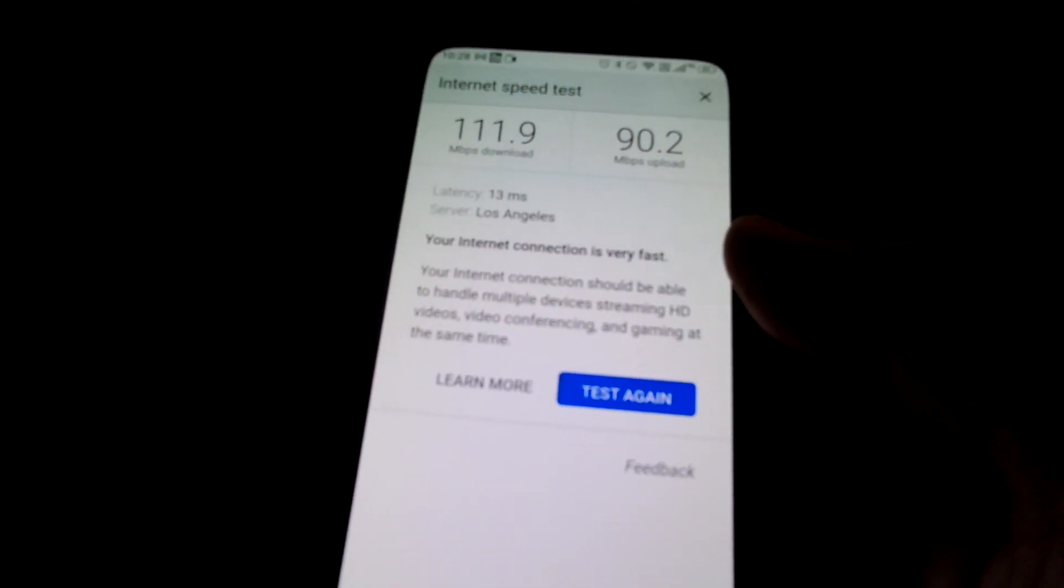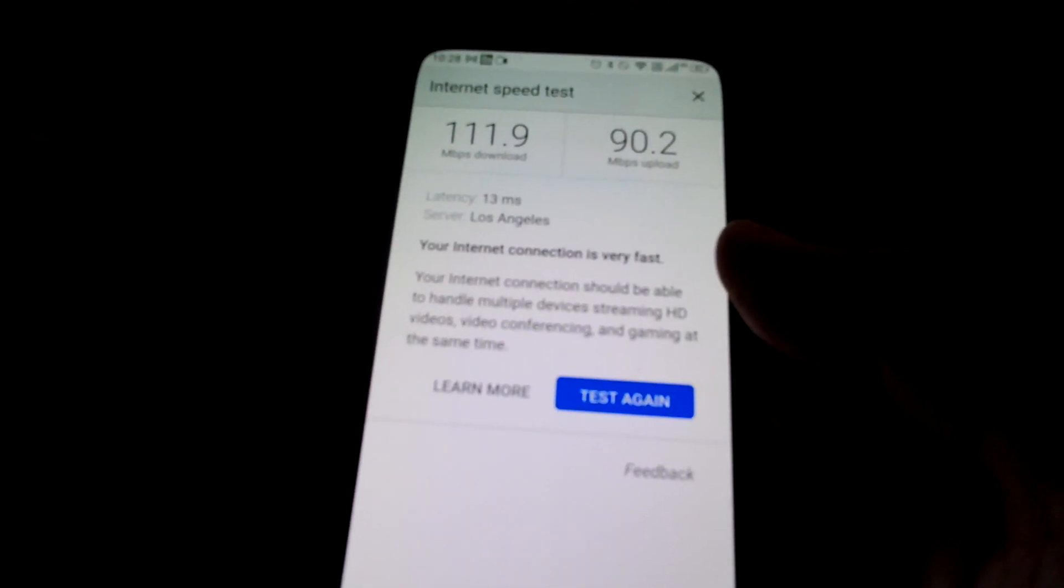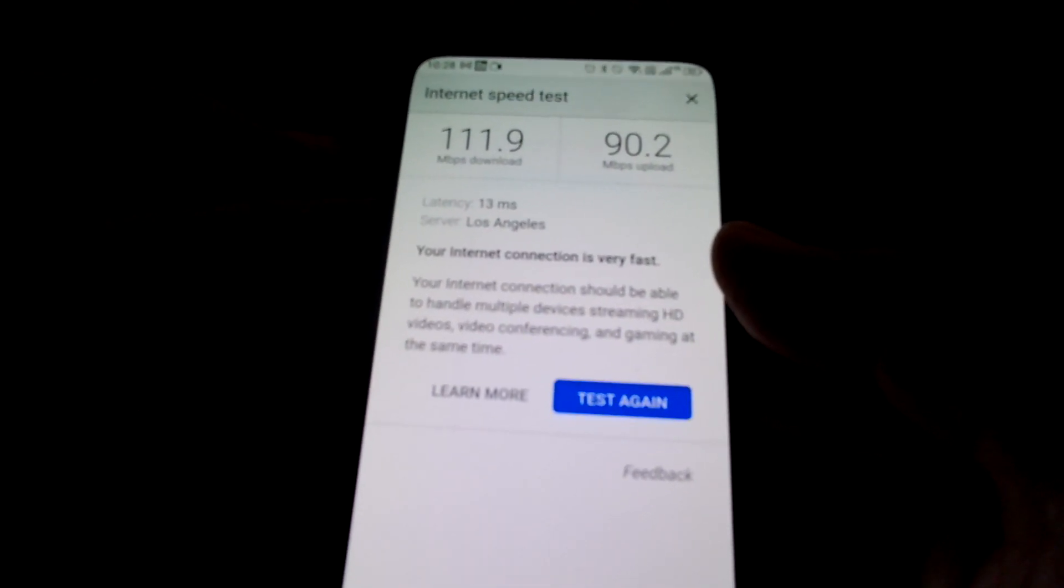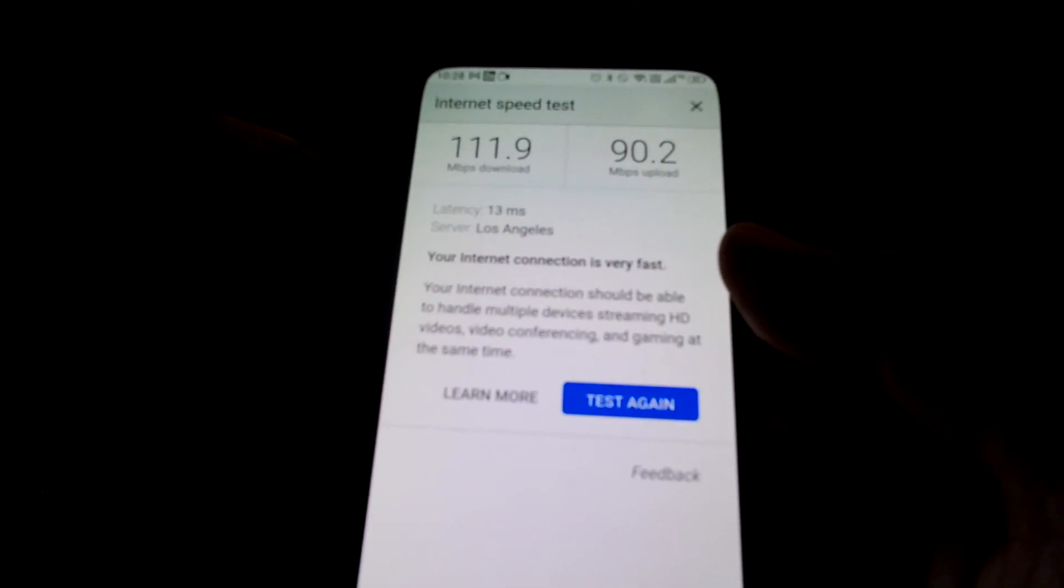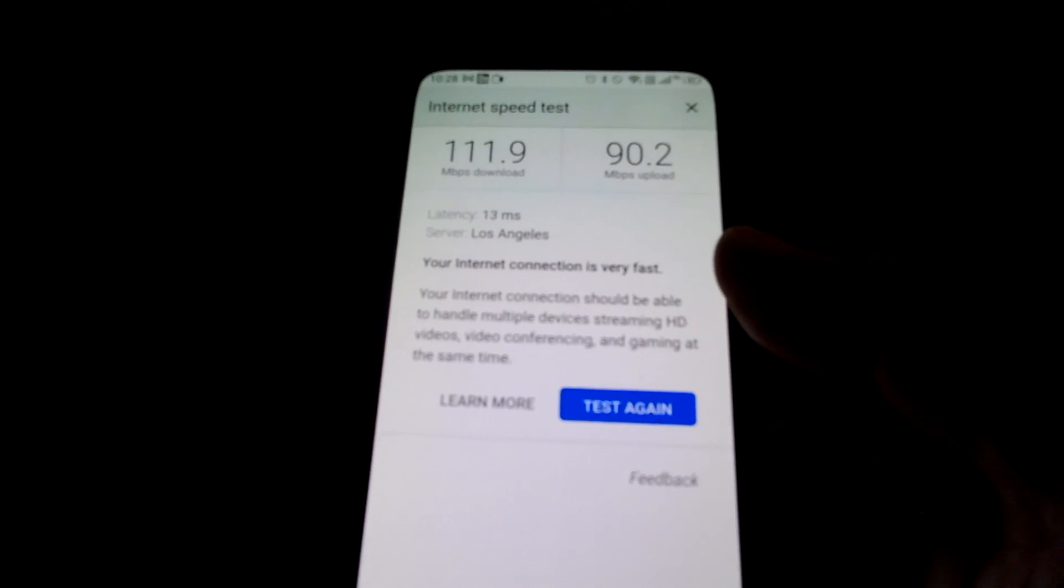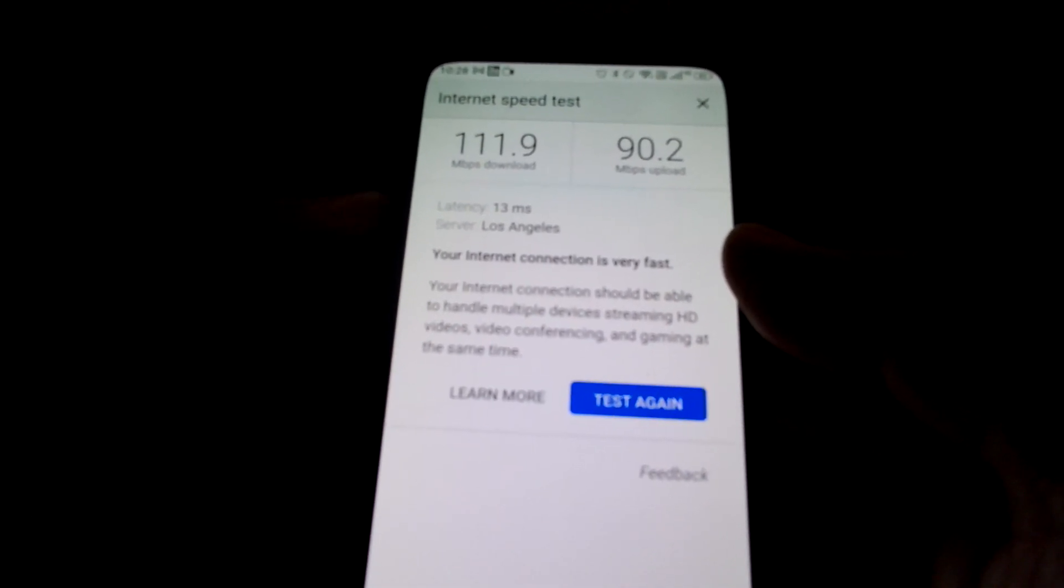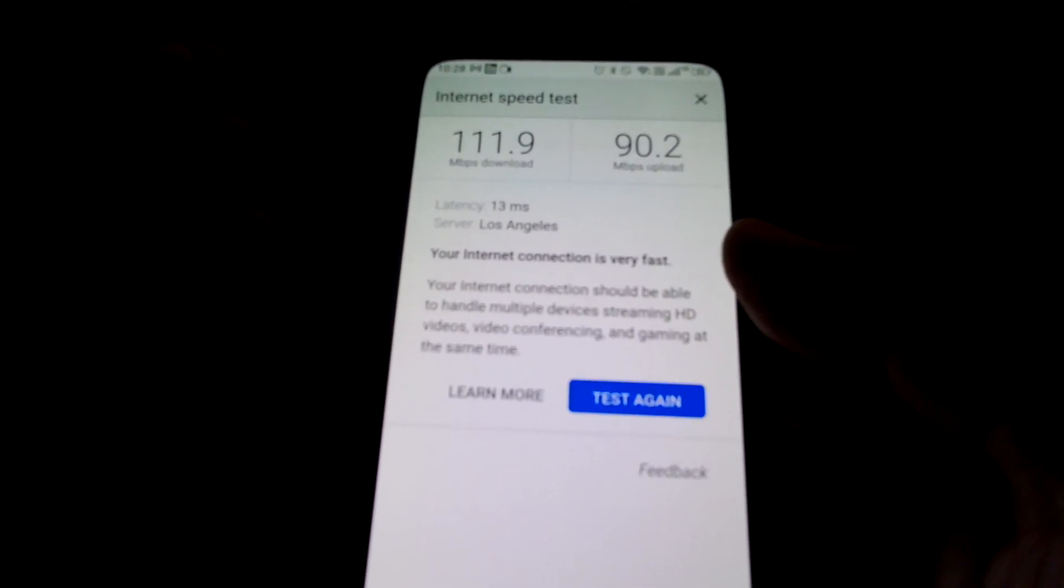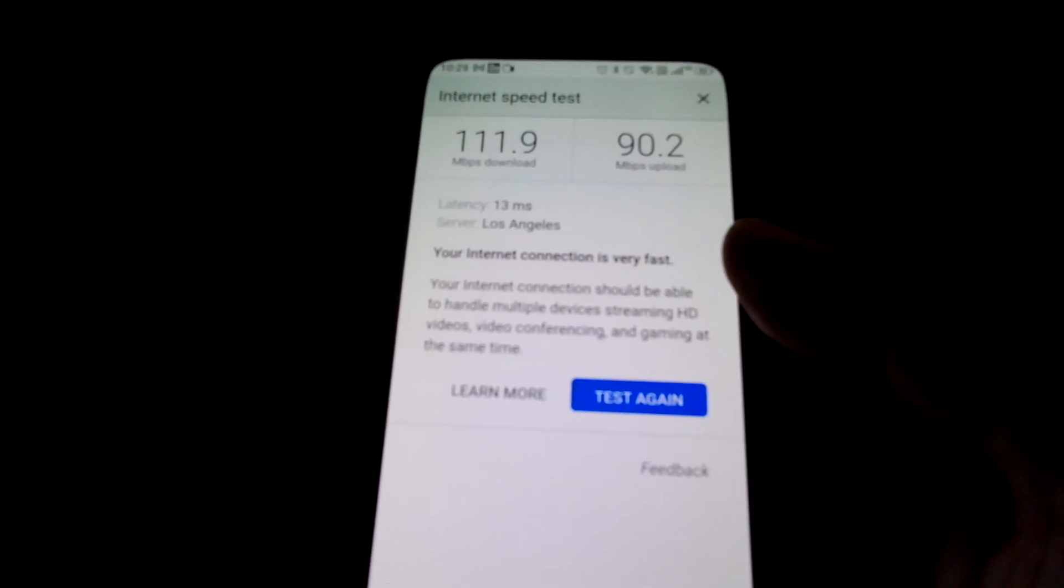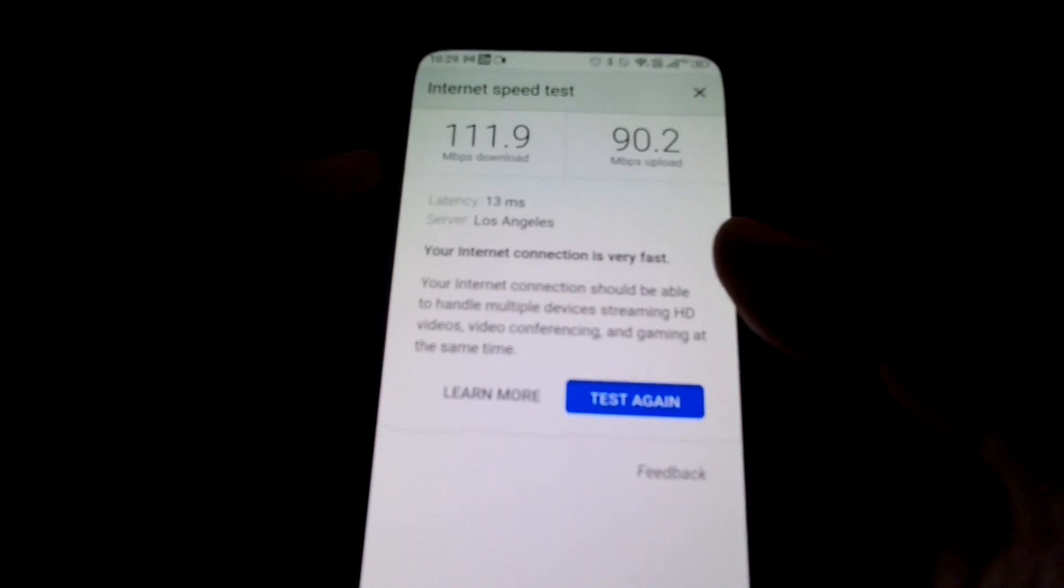As you just saw earlier, 5 bars does not necessarily mean faster download speed or faster upload speed. It all depends on which band your gateway is connected to.